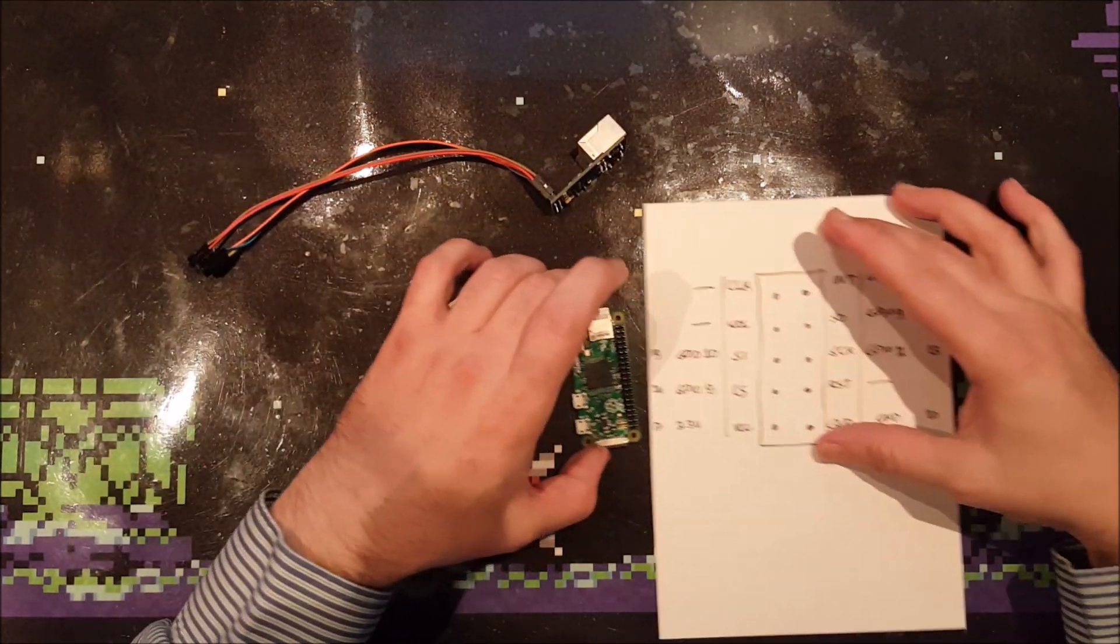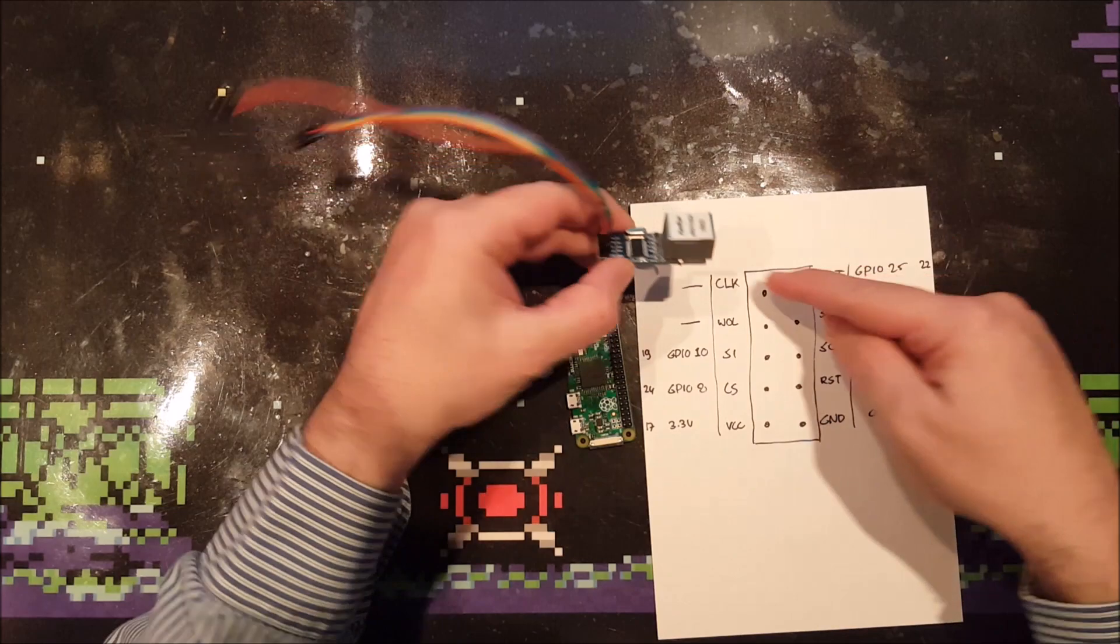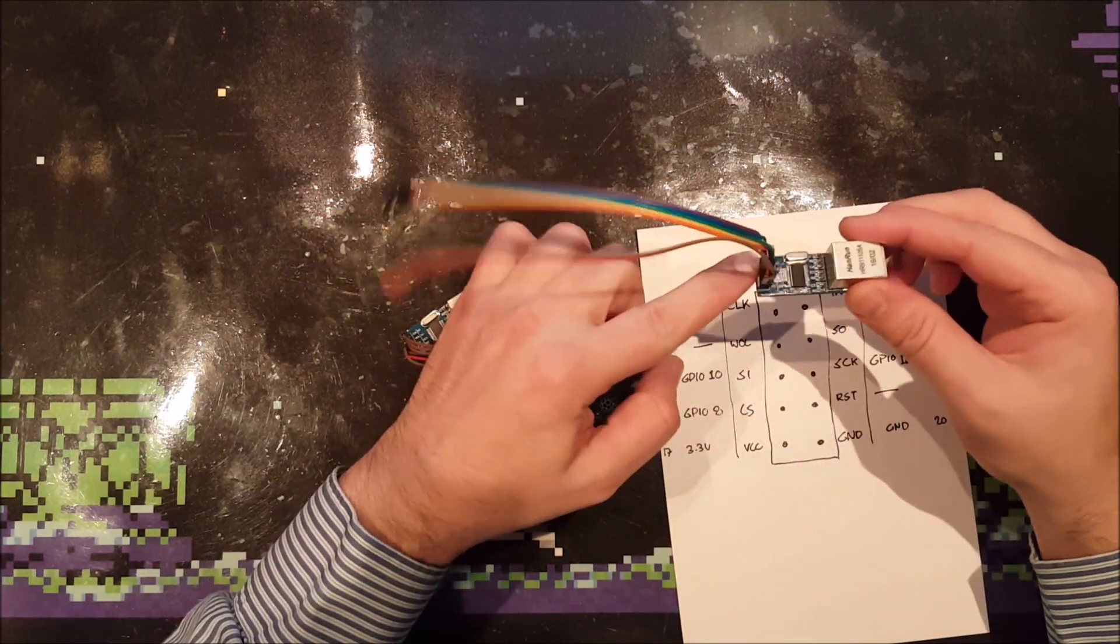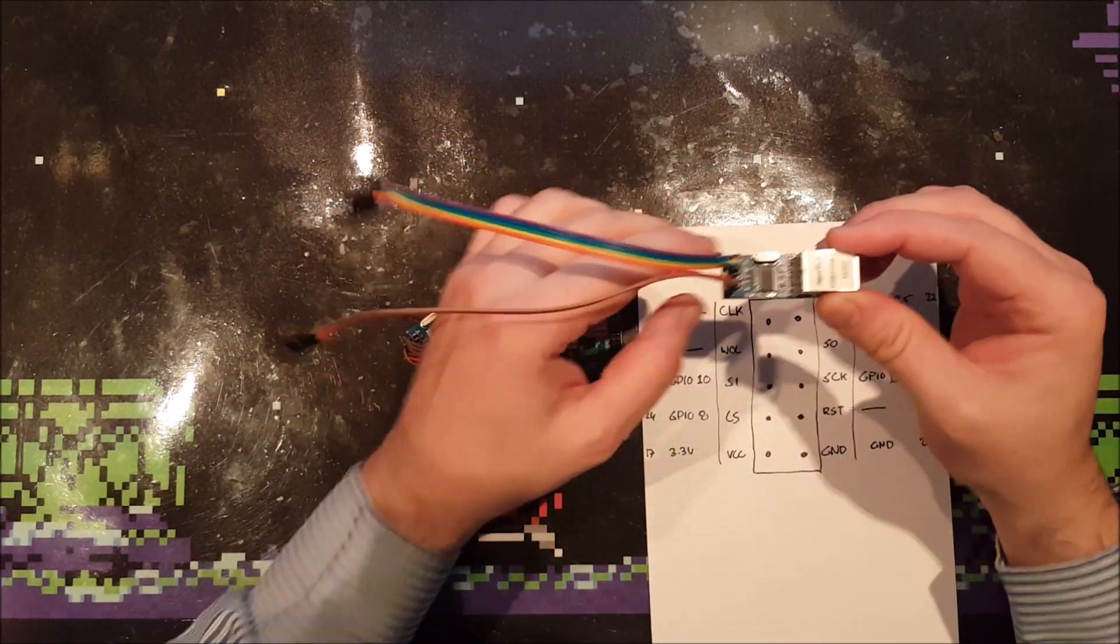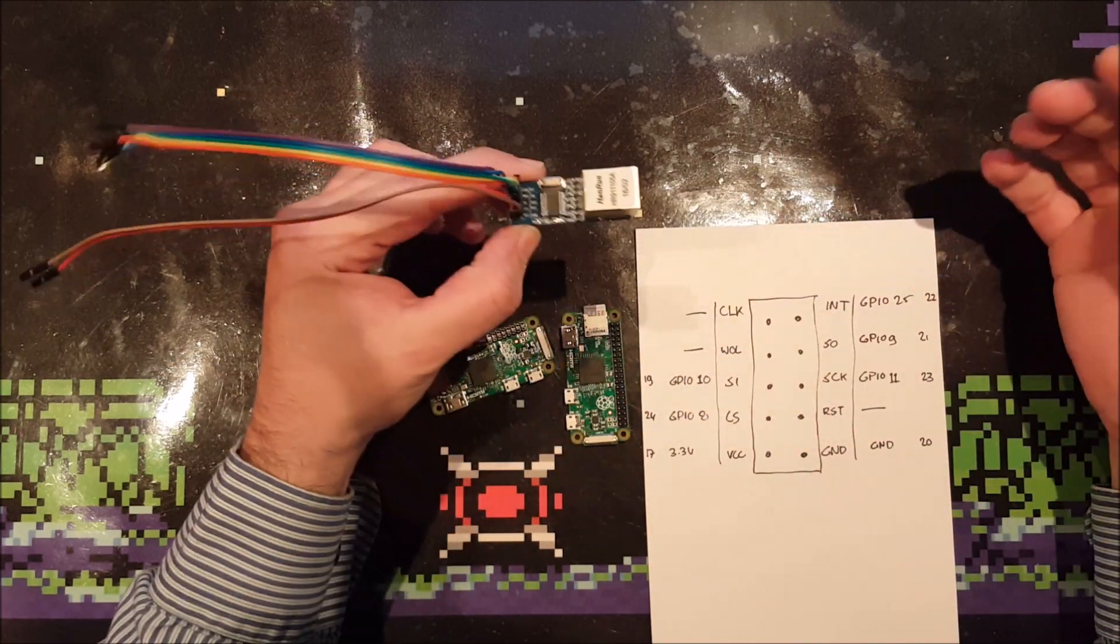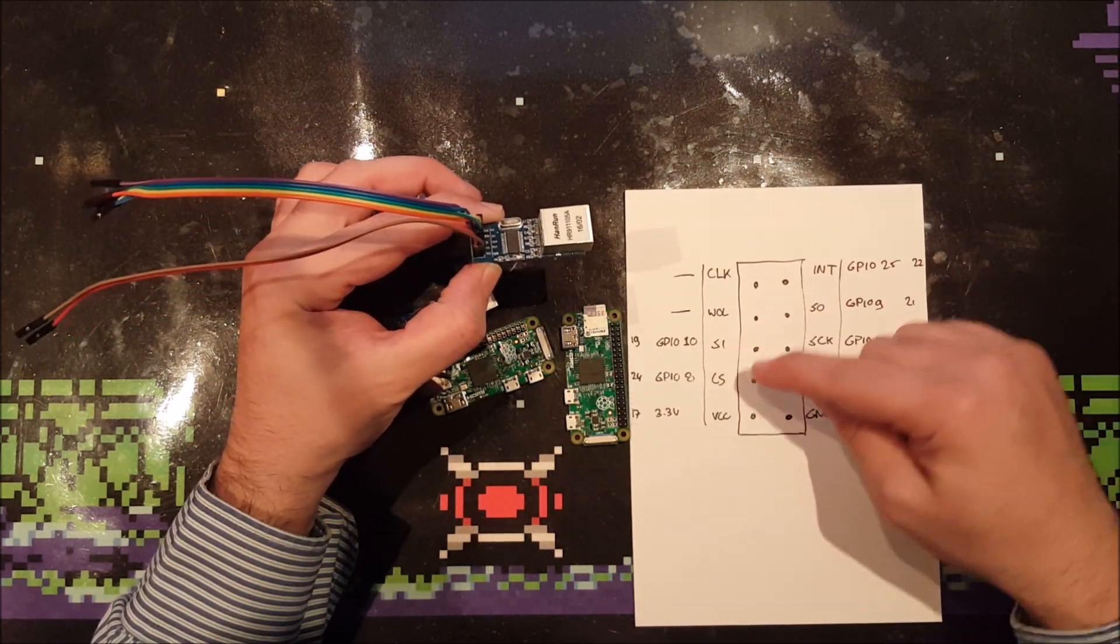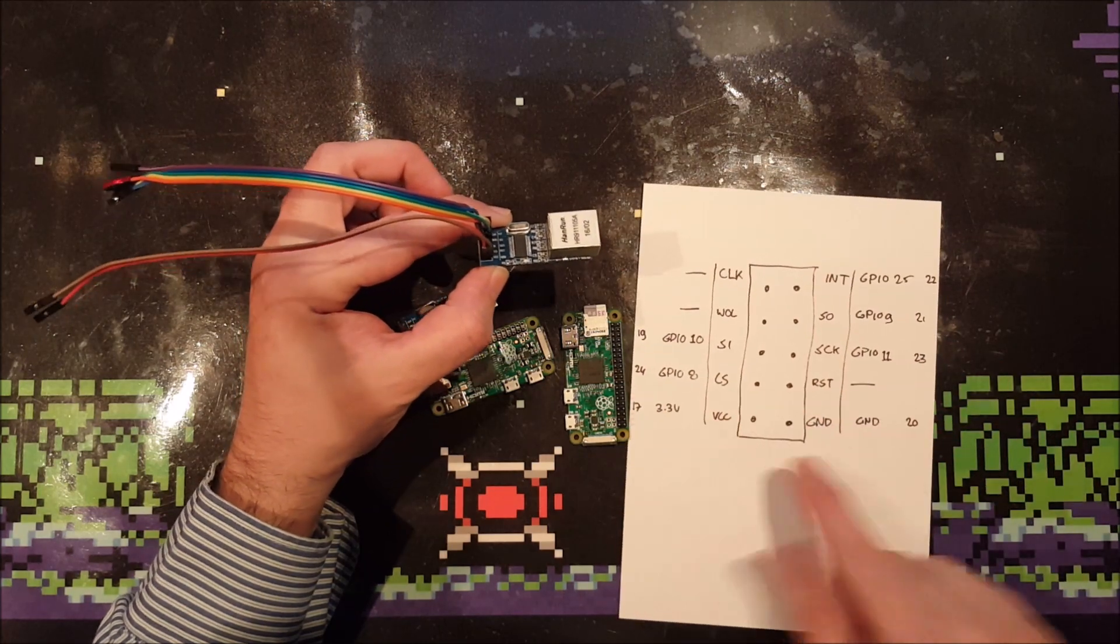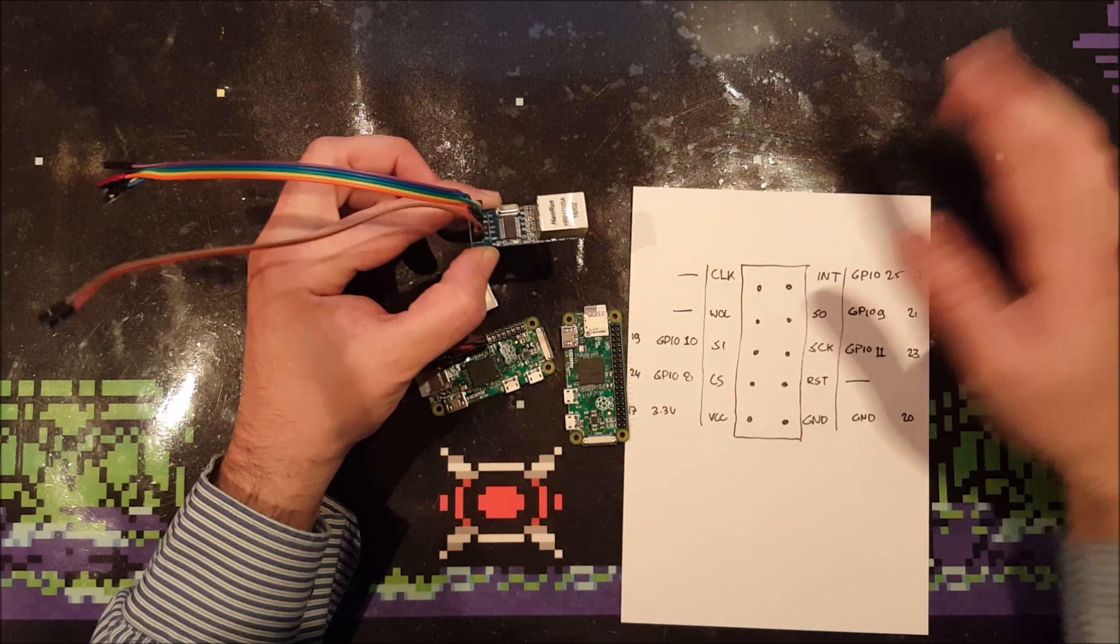So I made this sheet. And this over here is the connector on the ENC module. I call it ENC module for now. And it has 10 pins: CLK, wall, SI, CS, VCC, voltage, ground, RST, SCK, SO and INT.